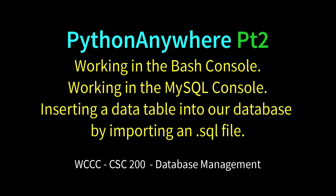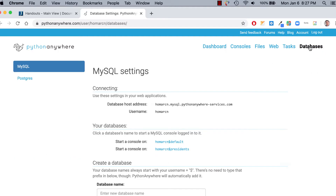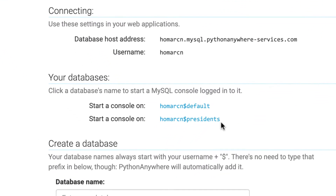Welcome back to CSC 200 database online class, to part two of our intro to Python Anywhere, our online IDE for working with MySQL databases. I'm logged into my PythonAnywhere account in the dashboard right now. Last video, we created a database called Presidents — it's an empty database. Notice that when we have our database, it's going to have my username and a dollar sign in front of it. We're going to talk about consoles a little bit in this video.